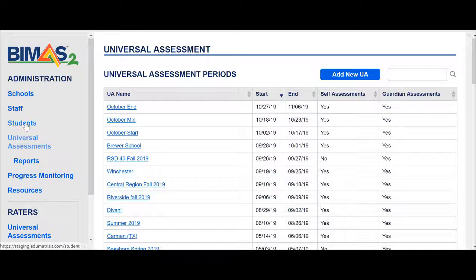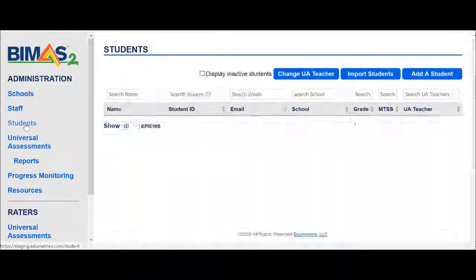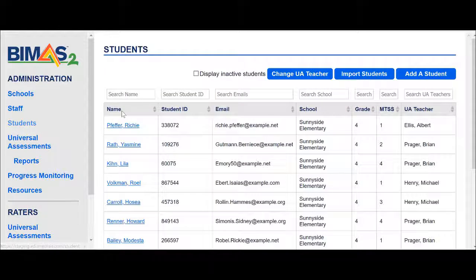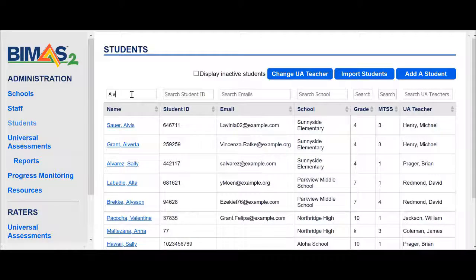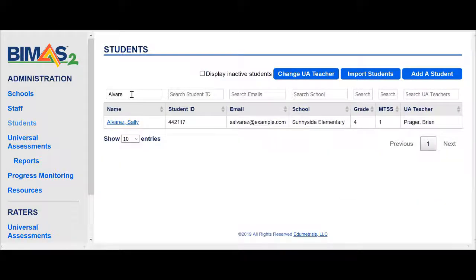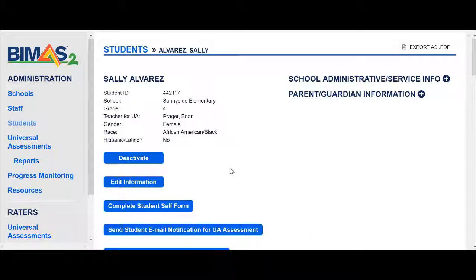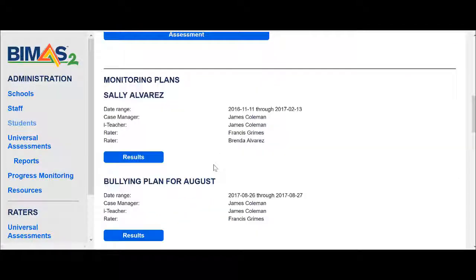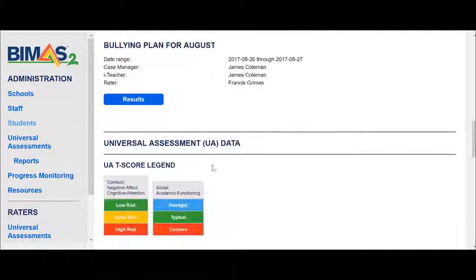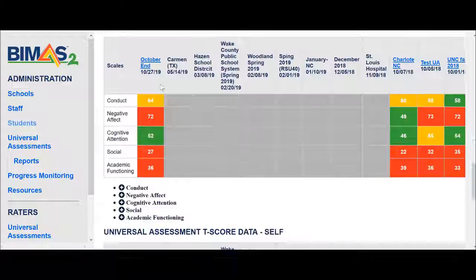Then I will click into the student list, and in the student list I will type the student's name: Alvarez, Sally. There is Sally. I am selecting her record and scrolling down to find her Universal Screening Summary page. Here it is.